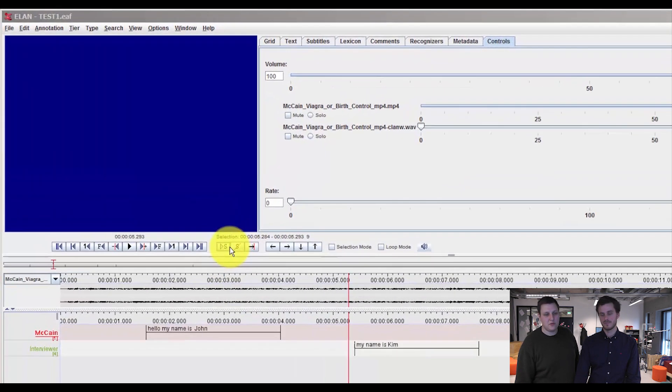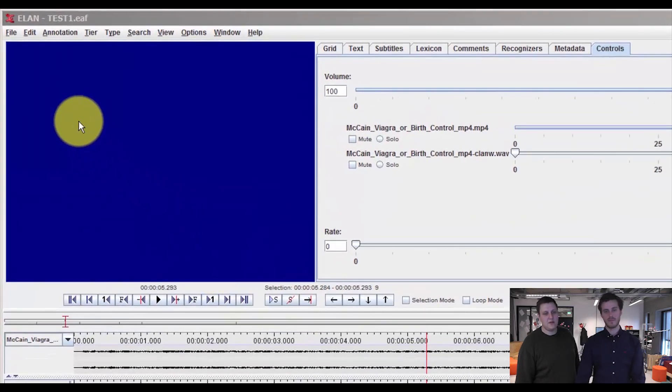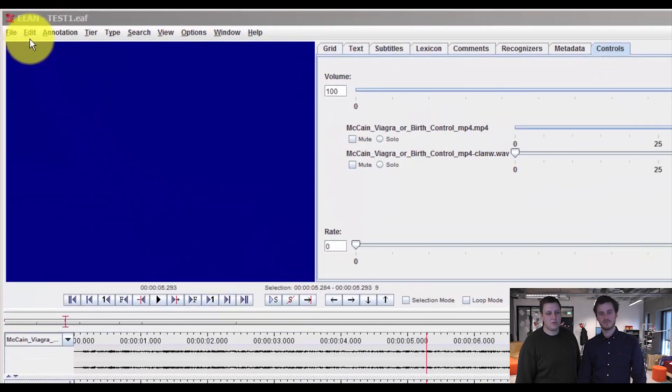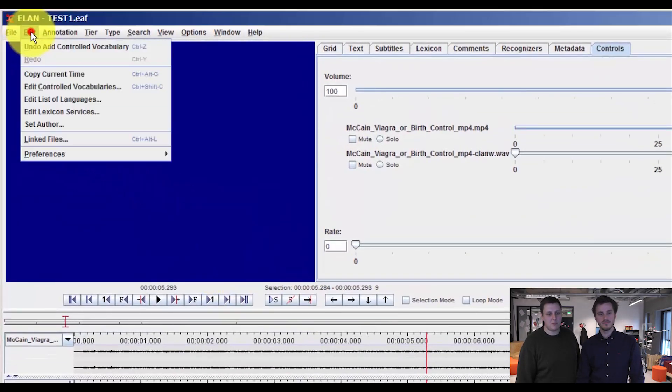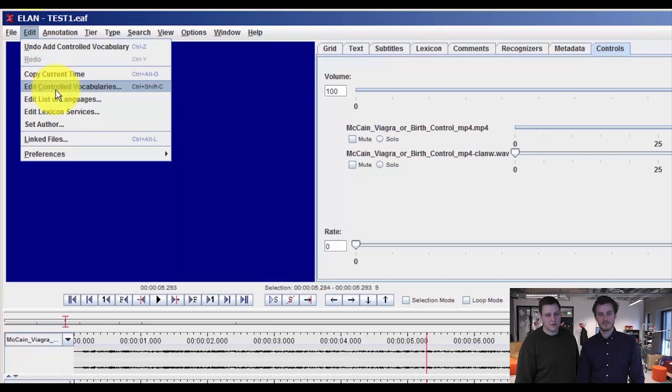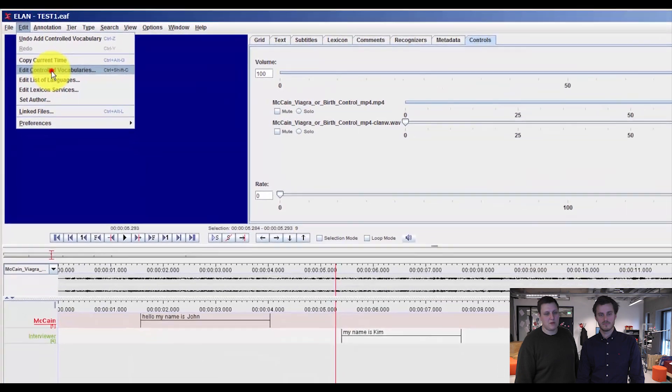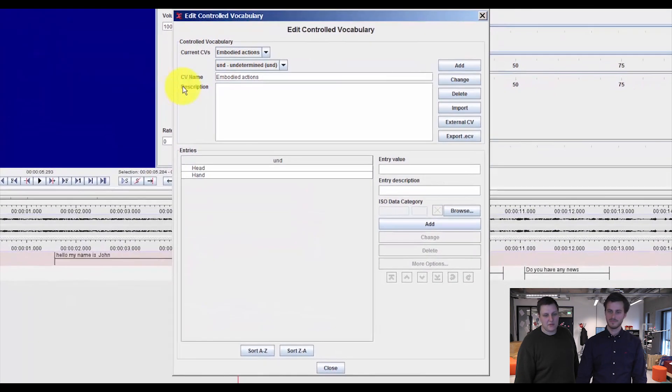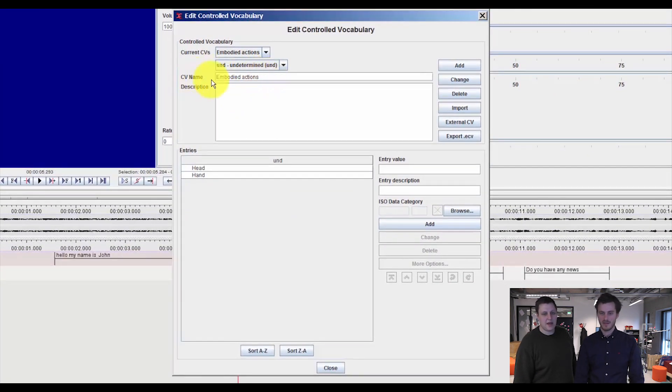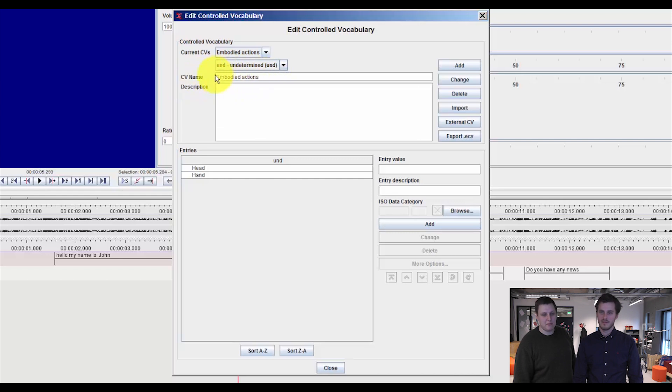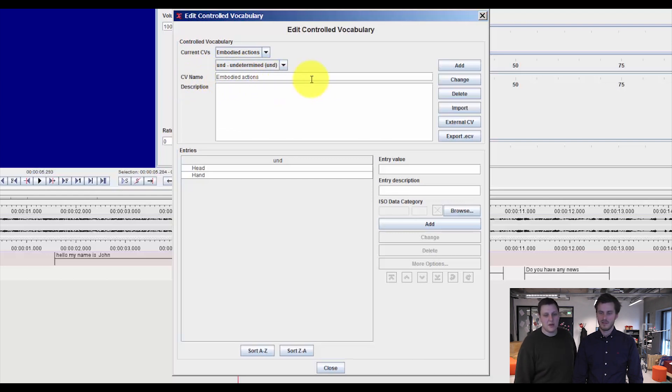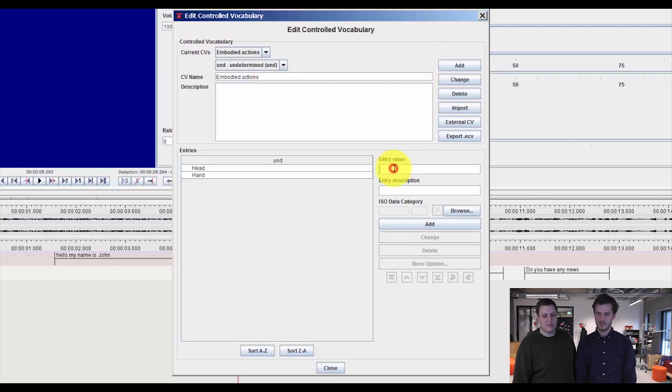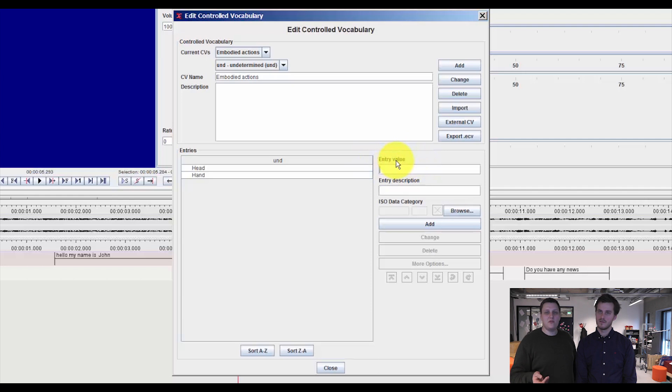And to do this, we need to set up a controlled vocabulary by pressing Edit and Edit Controlled Vocabularies. And as you can see here, you can add a controlled vocabulary name, embodied action as we already set in. Then you click Add, which gives you access to the entry value, which are the specific codes that you want to use.